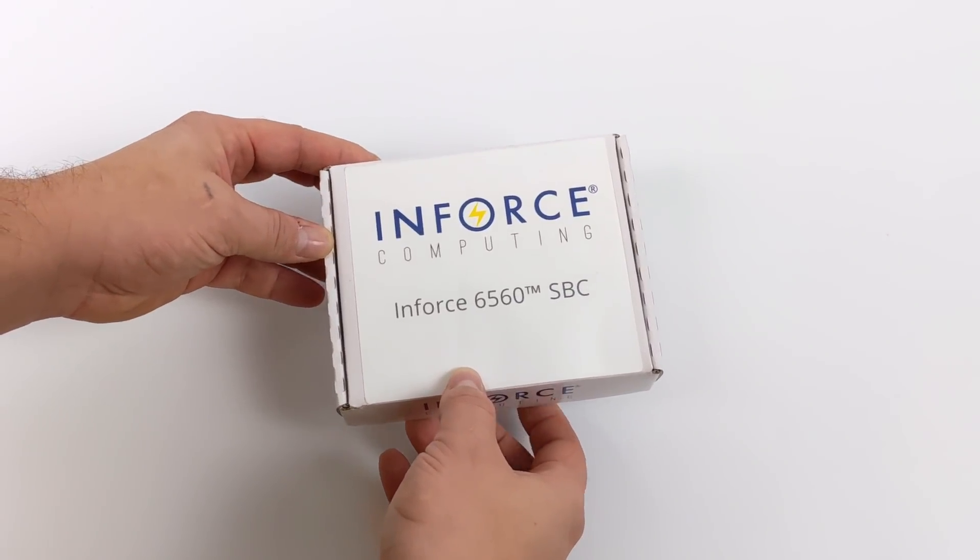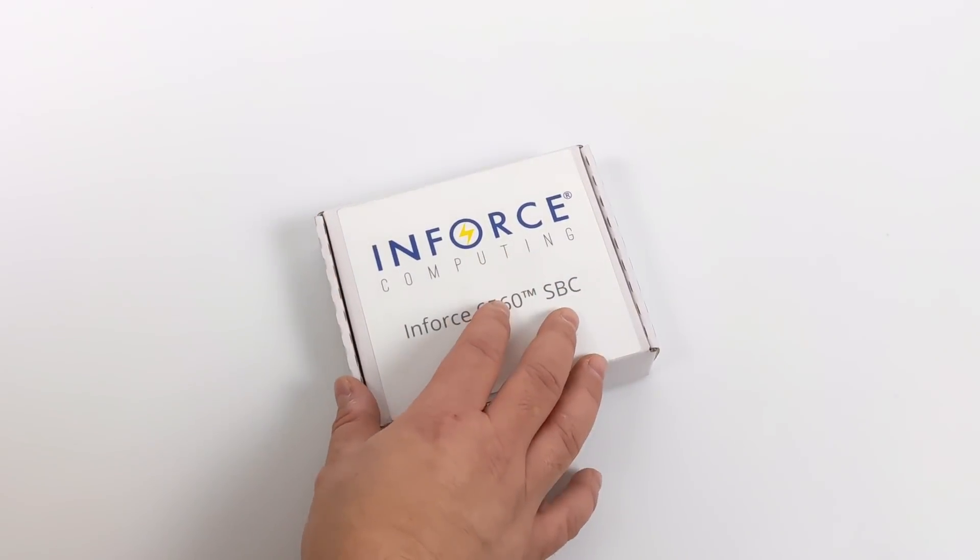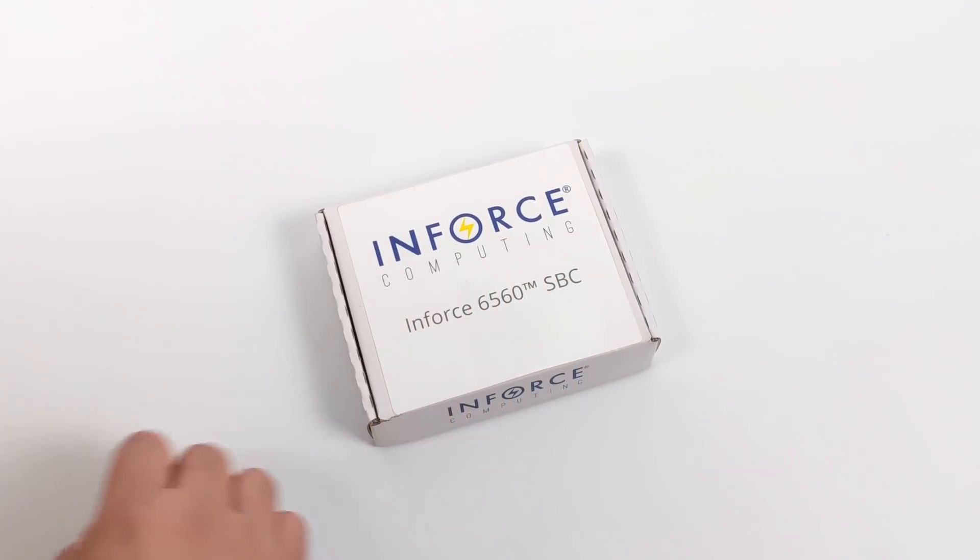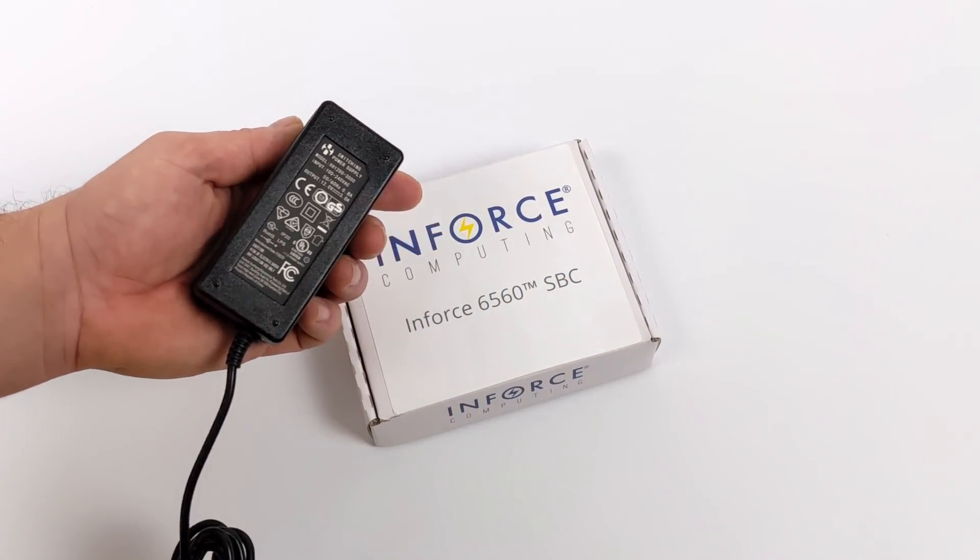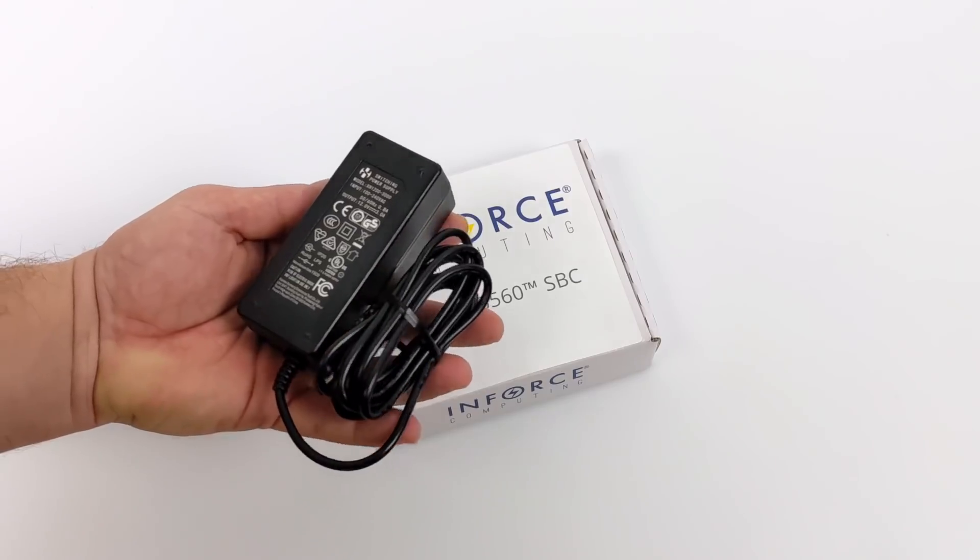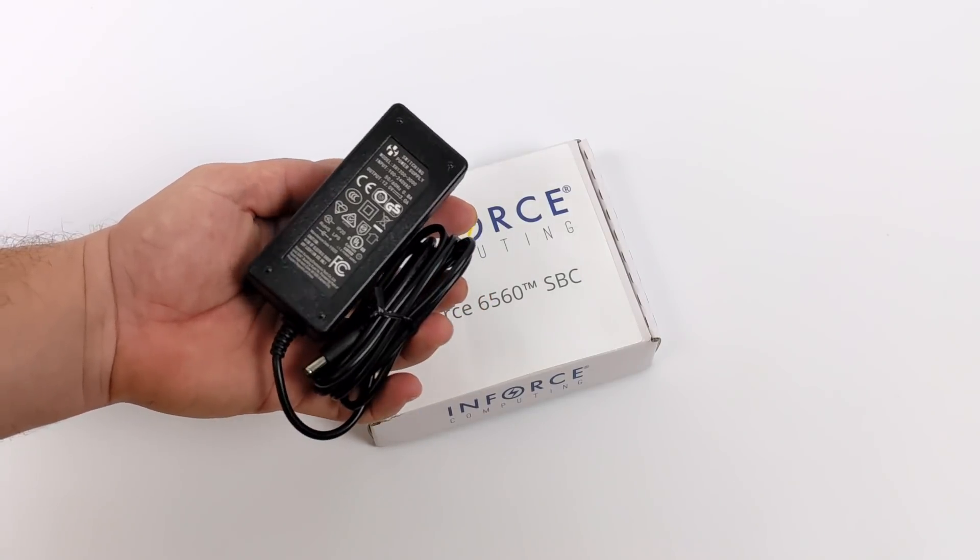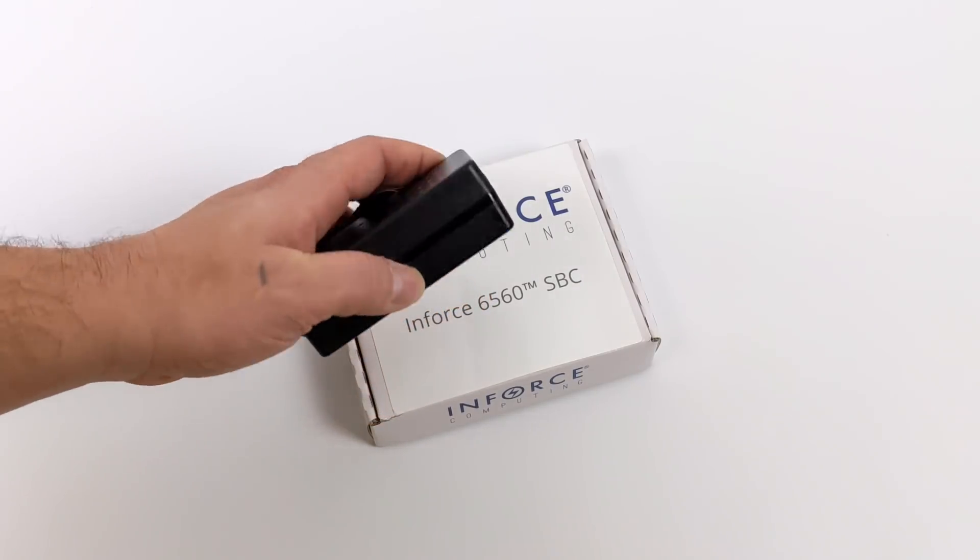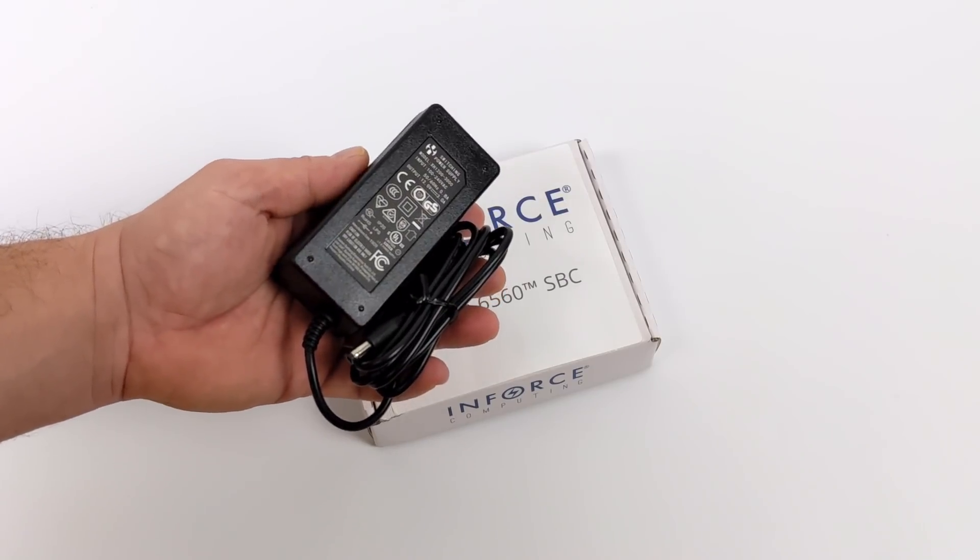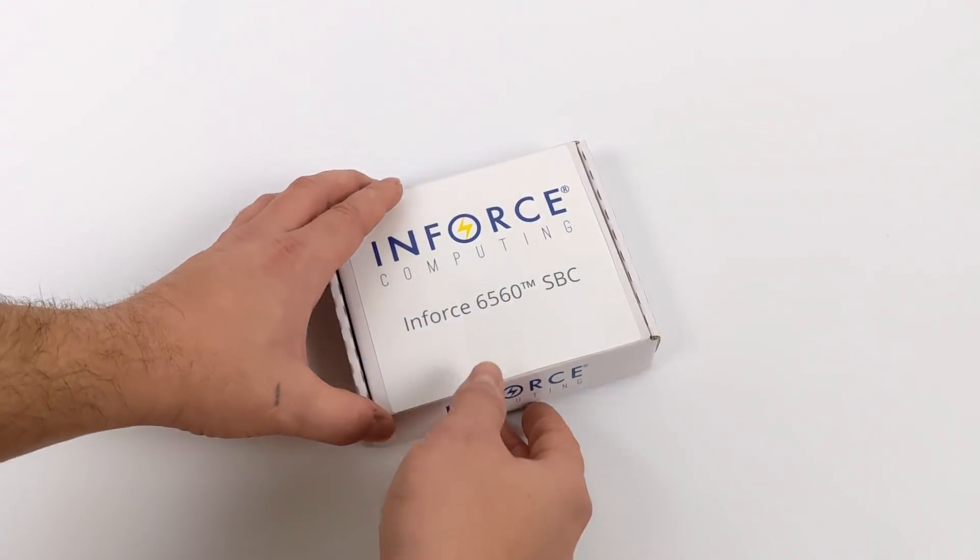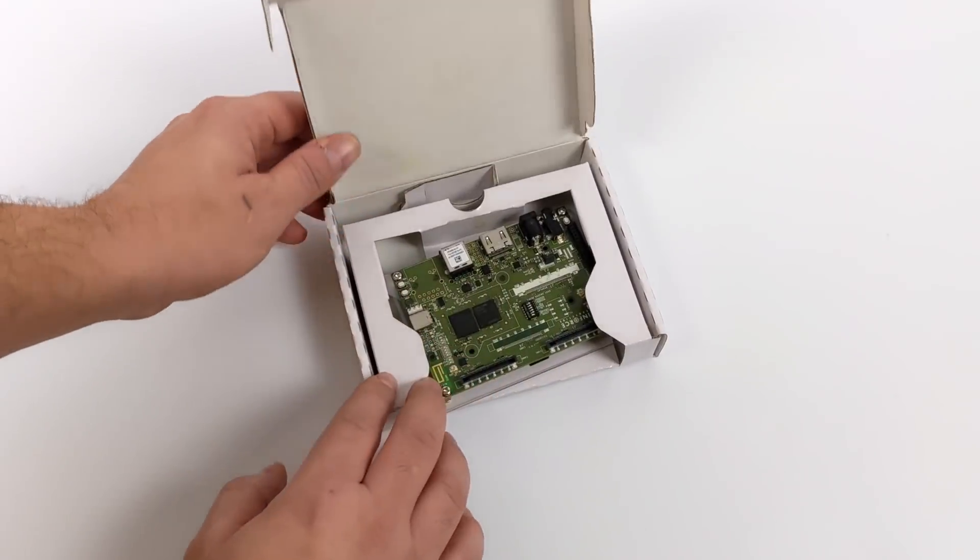This board is powered by a Snapdragon CPU. Along with the board, I received a power supply here, 12 volts, 3 amps. This is a very low powered board, and this is a little overkill just for the board itself. But with connected peripherals, you may need that extra amperage, and that's why they include the 12 volt, 3 amp power supply.